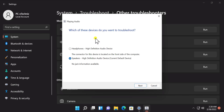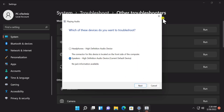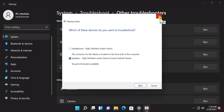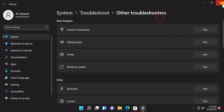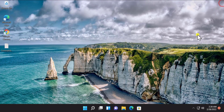Here you can see which of these devices you want to troubleshoot — select your option. Click Next and troubleshoot that option and your problem will get fixed. If not, then follow our other methods.